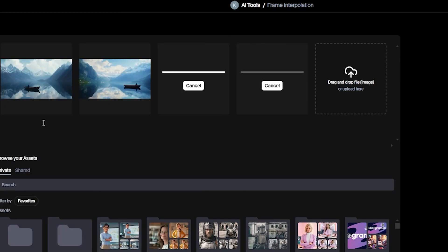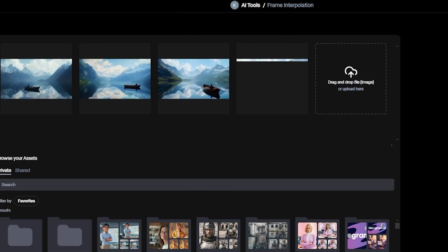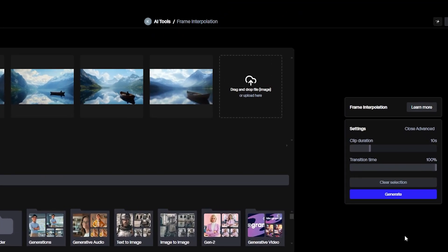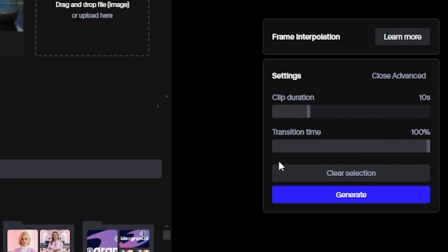I will fast forward the part of uploading the images. Let's explore the simple features of using Frame Interpolation.